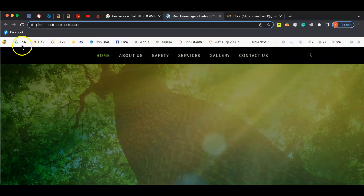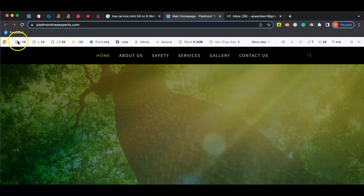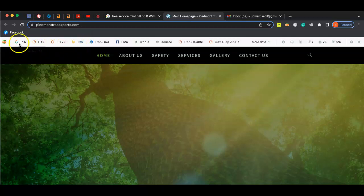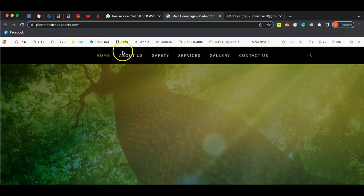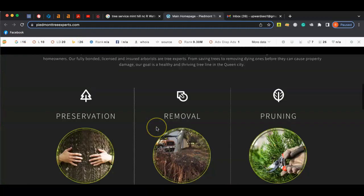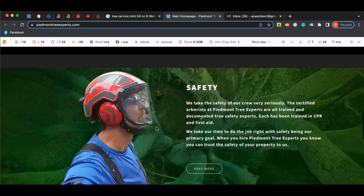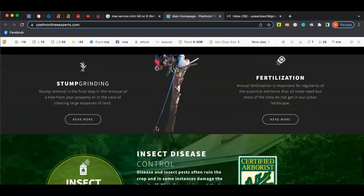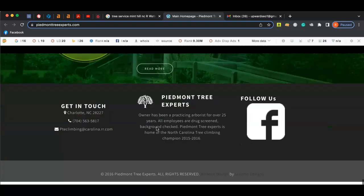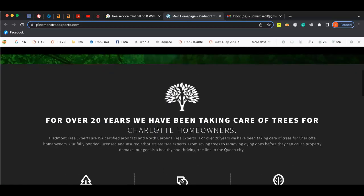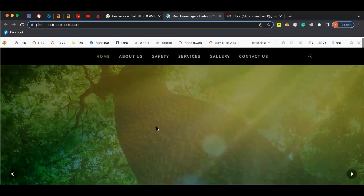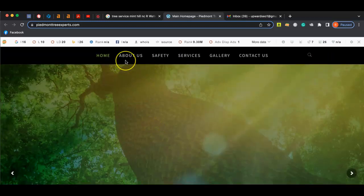And so essentially what these numbers are is it shows your footprint online, so how much influence you have on the online digital space. And so that's why it's pretty important to have a lot of content on your webpage, so that Google knows that you are an authority online.